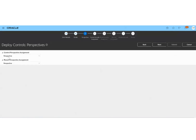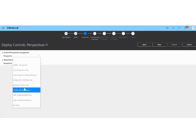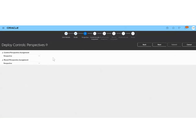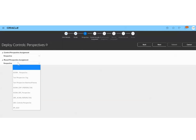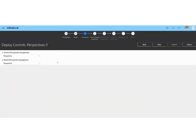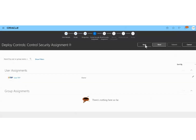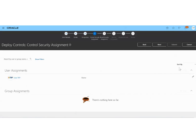In the next step, we can choose a perspective hierarchy model for the result perspective assignment, but we won't choose any of this for this session. In the following step, we can assign a user for the control security assignment.